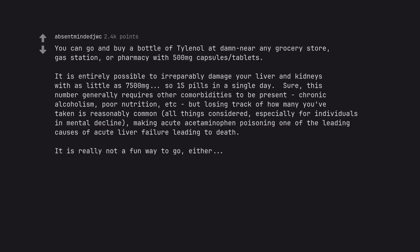making acute acetaminophen poisoning one of the leading causes of acute liver failure leading to death. It is really not a fun way to go either. Work in dialysis, can confirm.